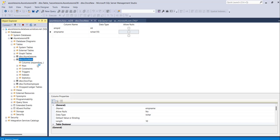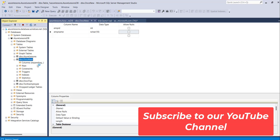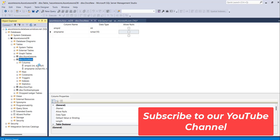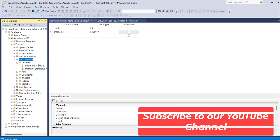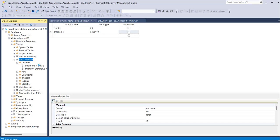If you expand the columns you can see Employee ID is int, which is Not Null, and Employee Name is NVARCHAR, which is also Not Null. So this is how you can create a table in your Azure SQL Database.